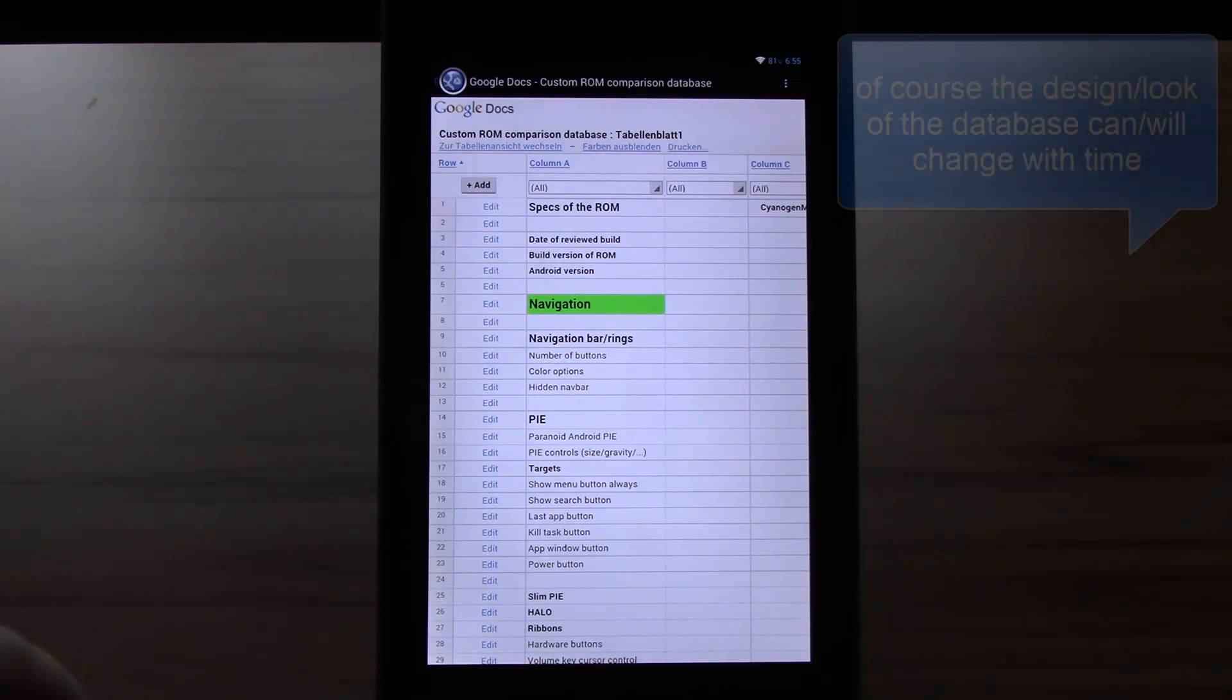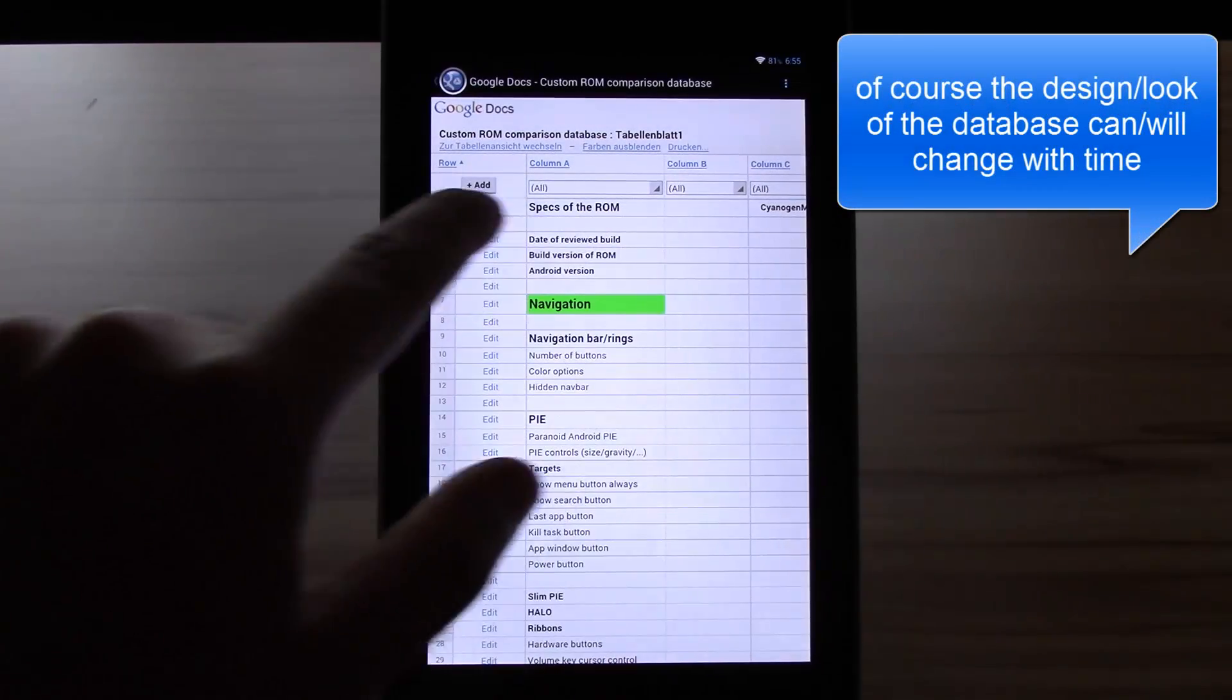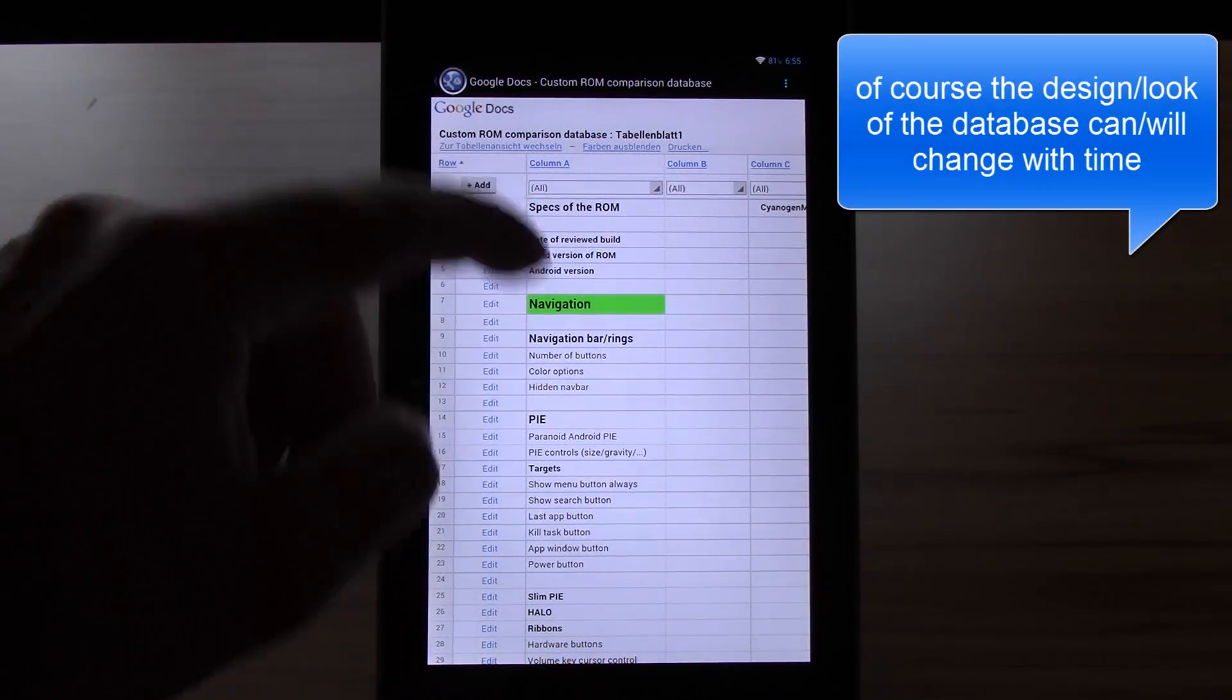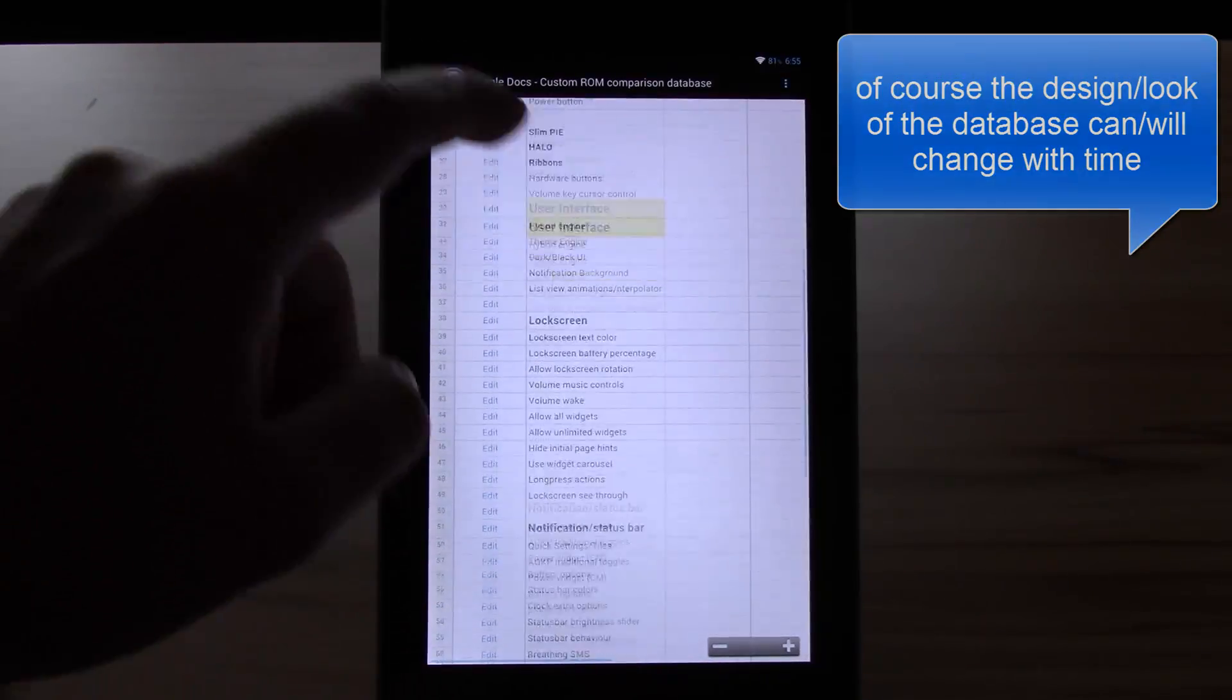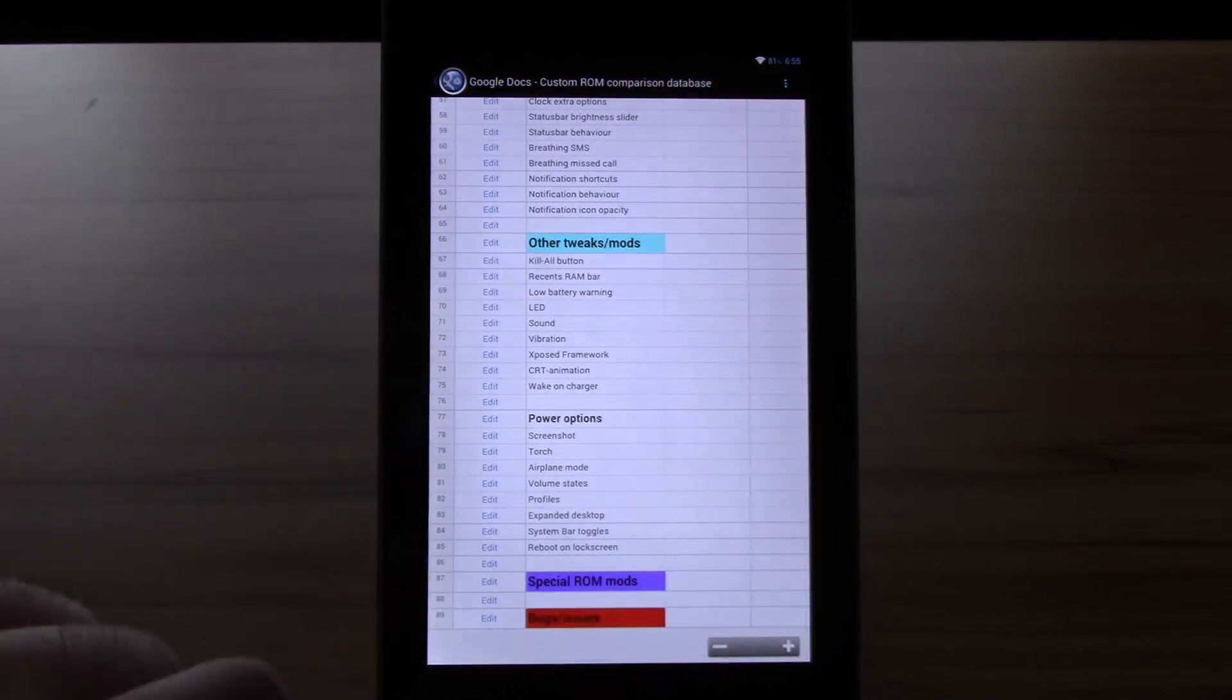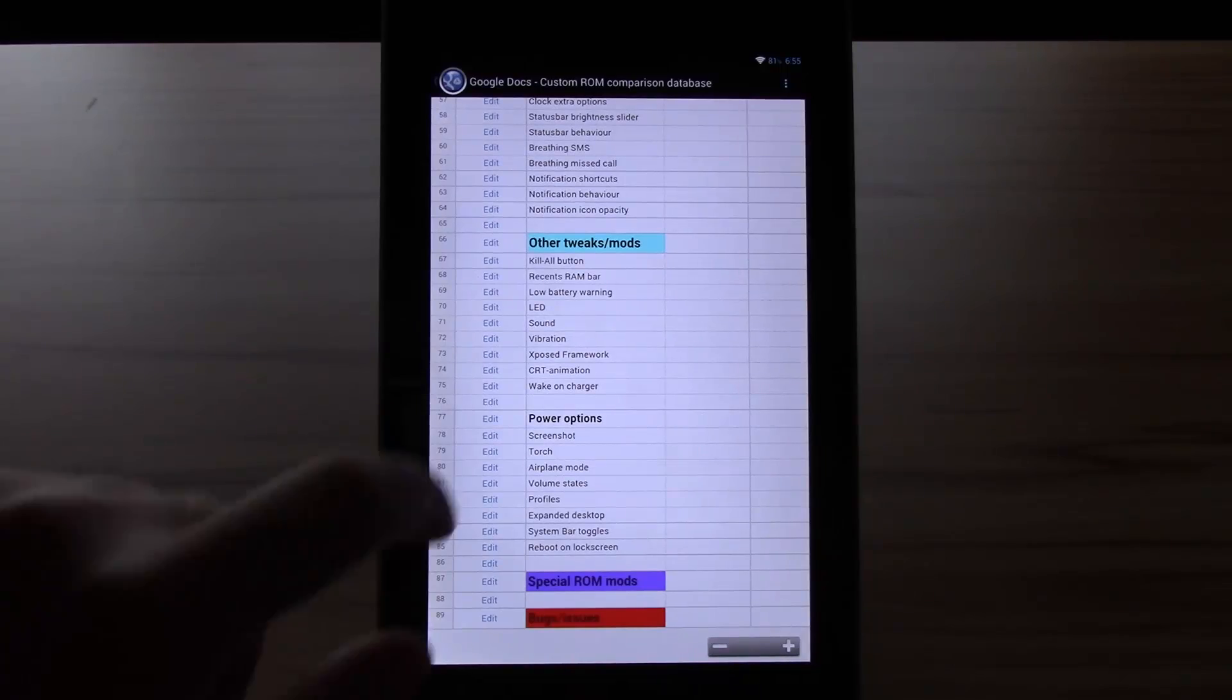Just so you can see real quick how the database will look like. At the top there will be the specs of the ROM and here will be all the features listed. You can see the list is pretty long and I will go through that in part two.